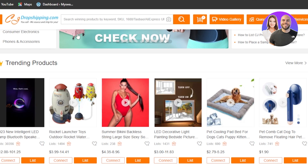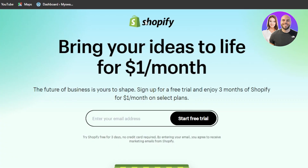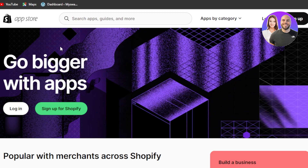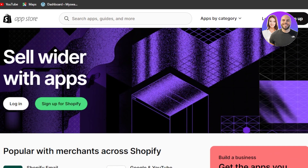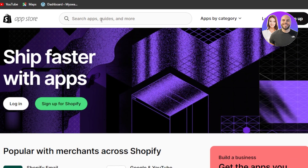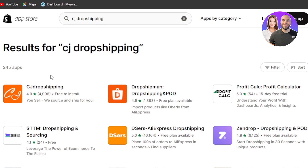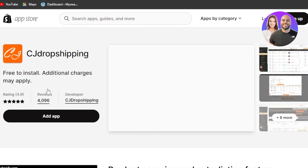Once you have both accounts, go to apps.shopify.com. Within the app store, search for CJ Dropshipping. The first result is the one — CJ Dropshipping. Let's open it up.